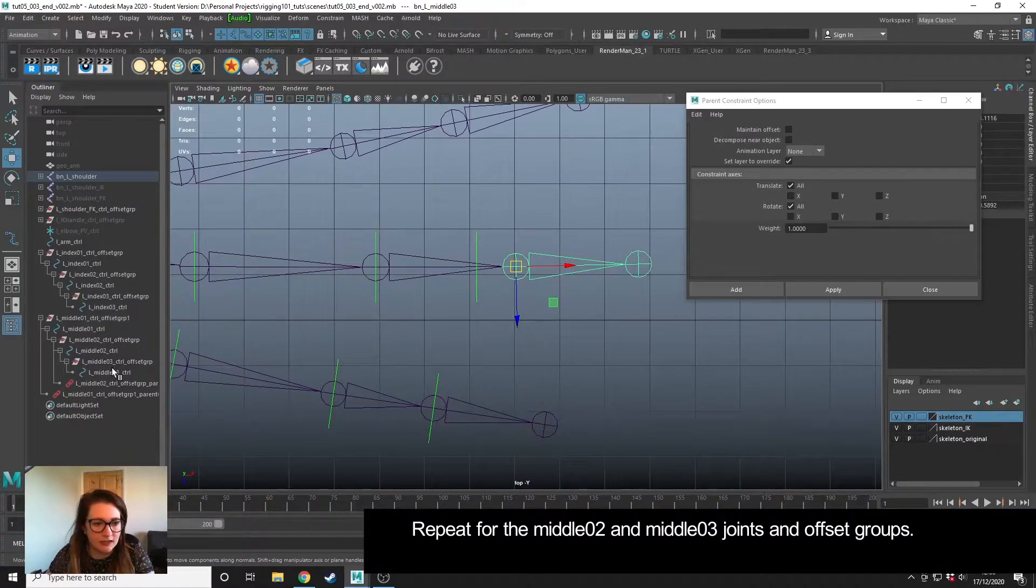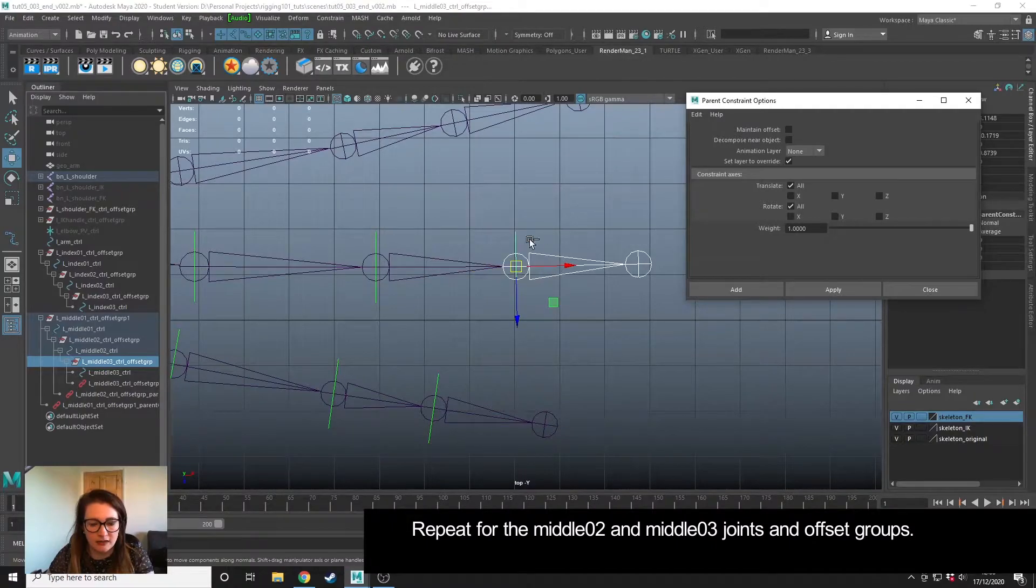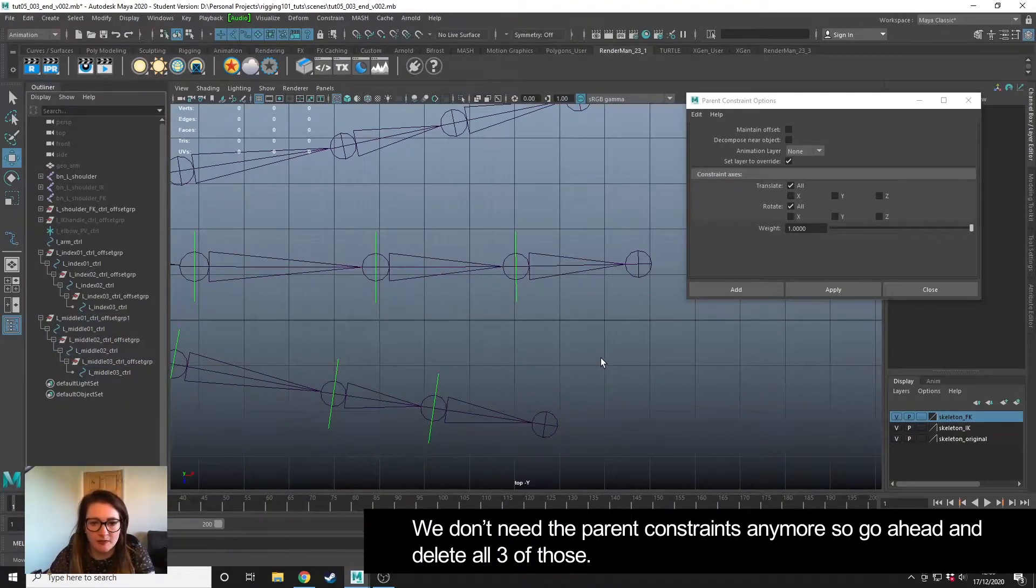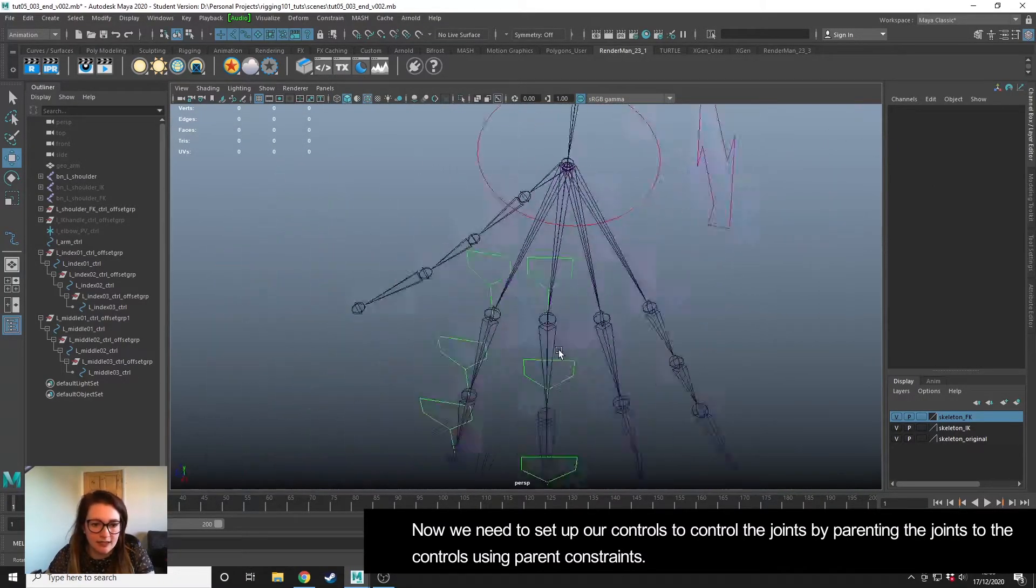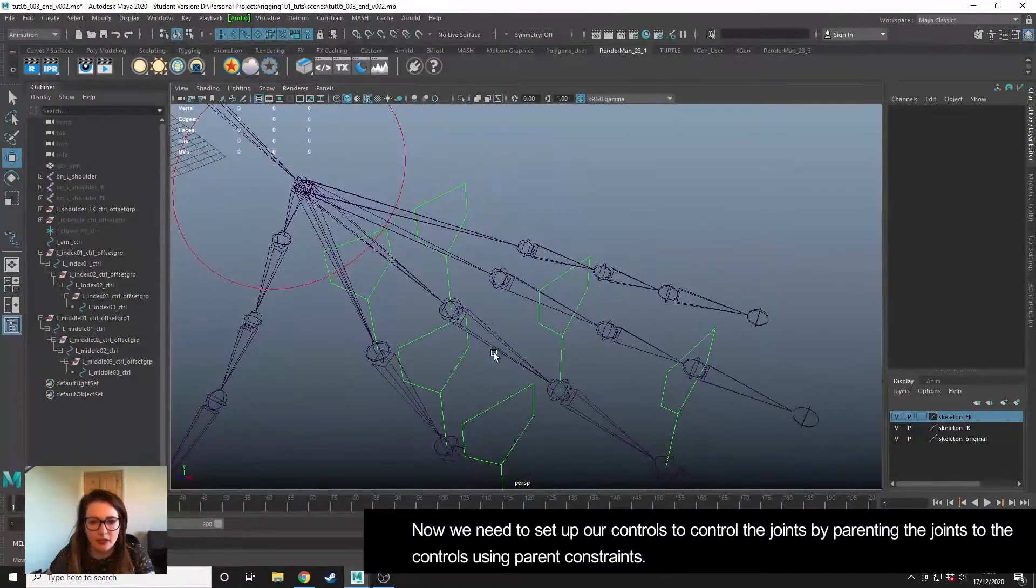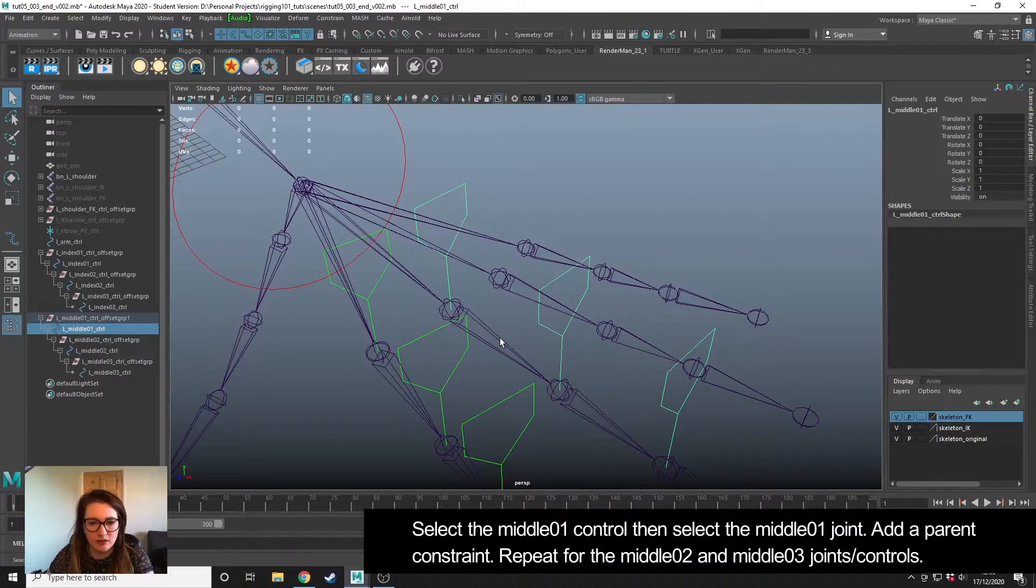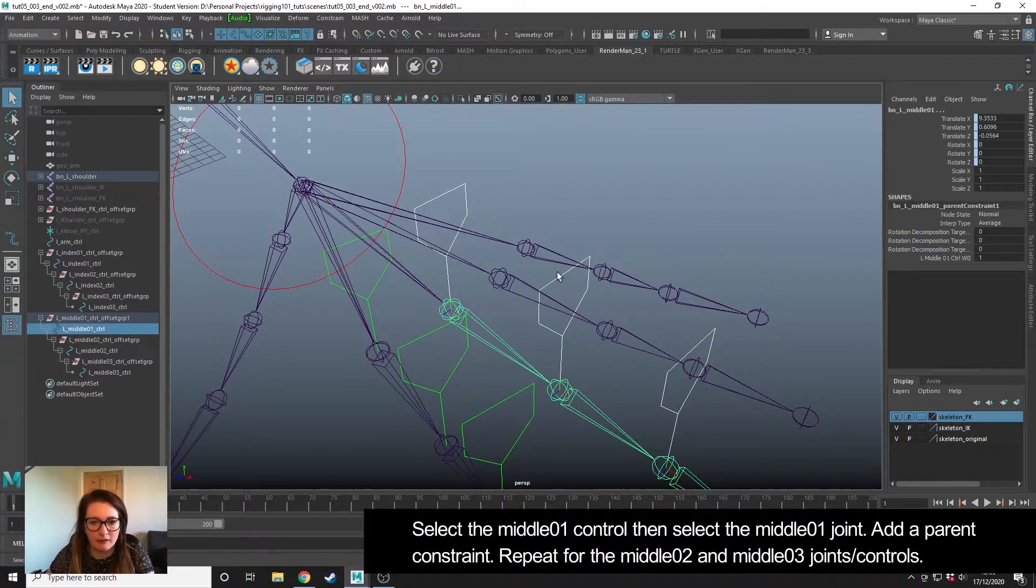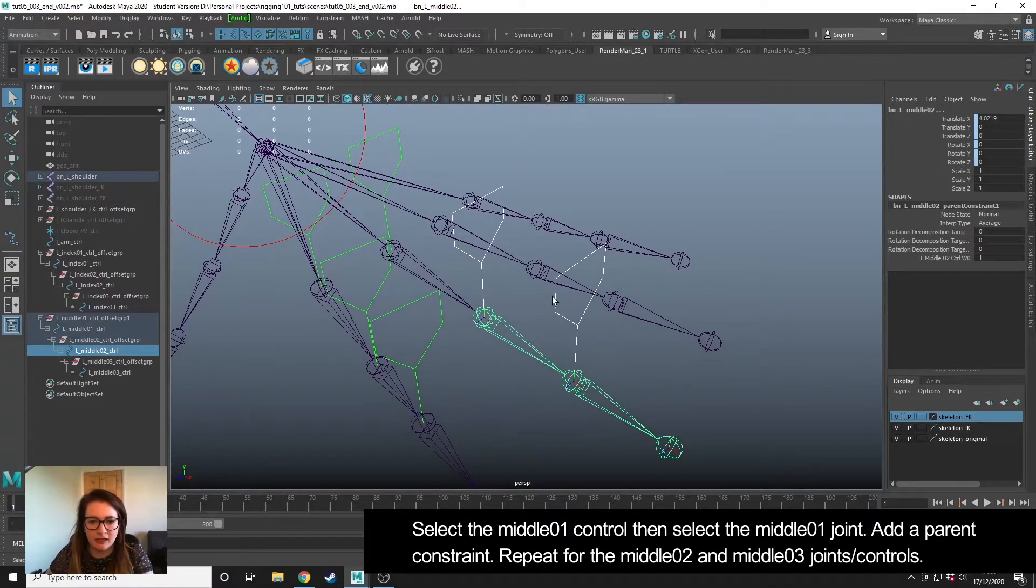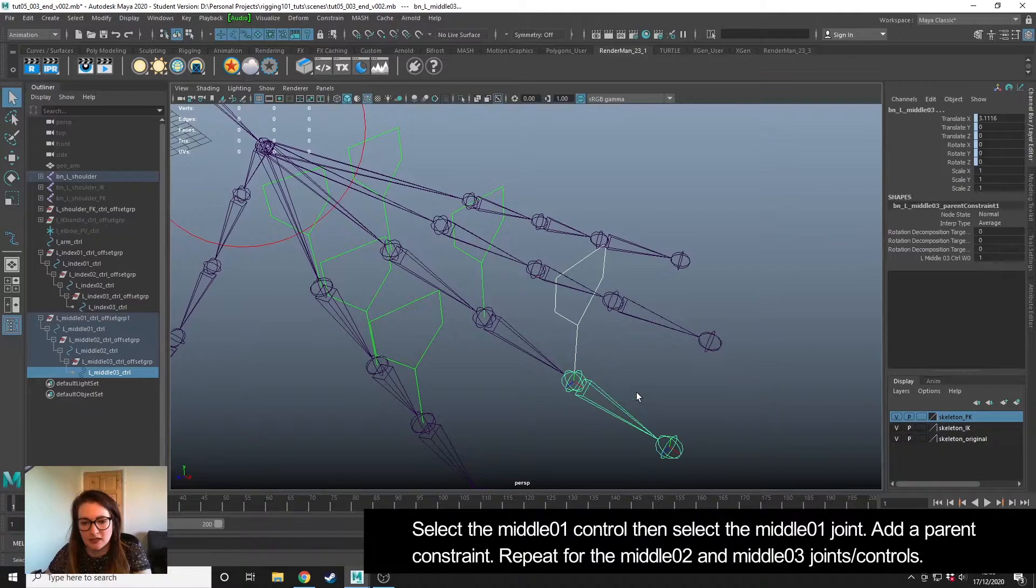All this is doing is snapping our offset groups to the joints and orientating them correctly. We don't need those constraints because all we're using them for is to put our controllers in the correct position. Delete those. They're all nicely in position, they're orientated correctly. So now we can parent the joints to the controls. Select this control, this bone, constrain parent. This one, this one, hit G to parent again. Repeat the last tool used. G.